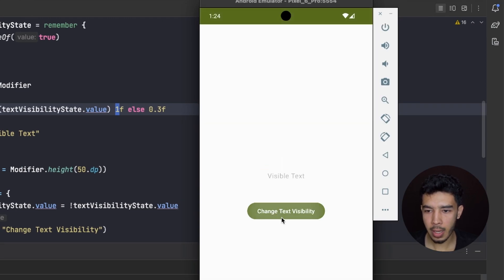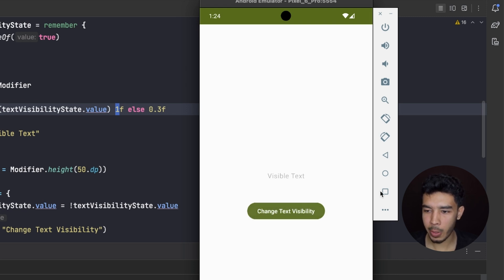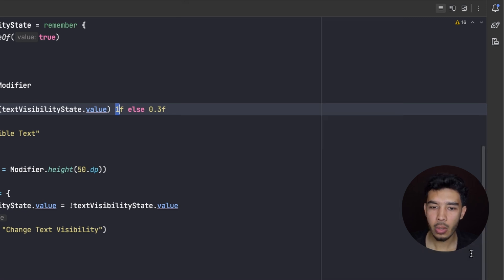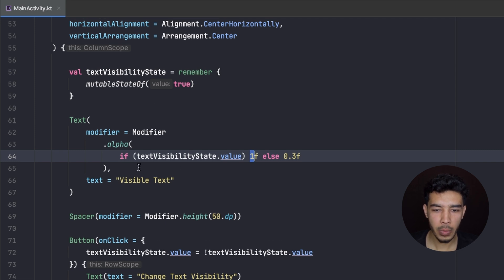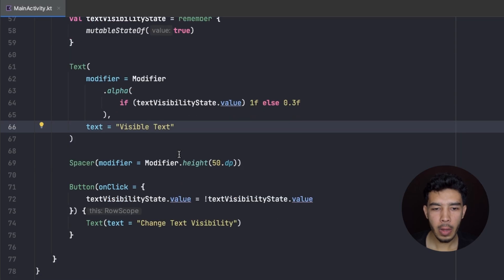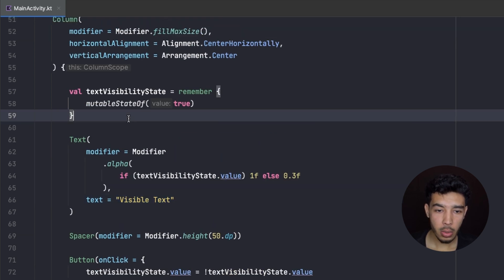Now when I click, as you can see it's not completely hidden — it's a little bit transparent, and that changes when I click on the button. This is how I use this state to change the transparency of my text.